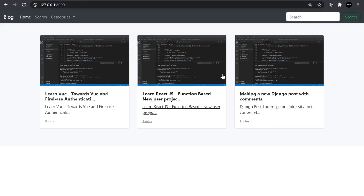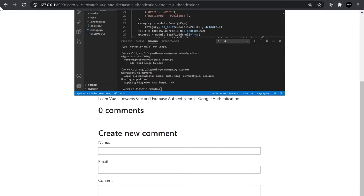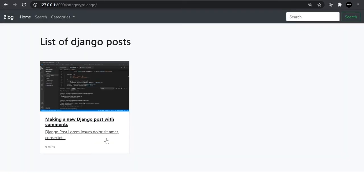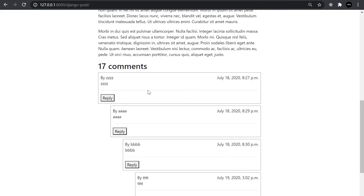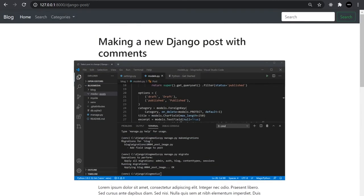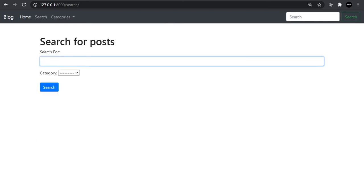This is where we've got to in our blog series — we've got some categories, some posts, and in the previous tutorial we created comments for our posts and made a multi-layered comment system. In this tutorial, we're going to be building a search facility. We'll concentrate on building a search page and go over the basics of building a simple search page.